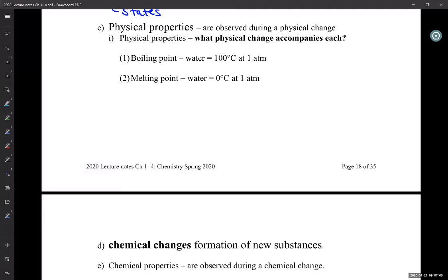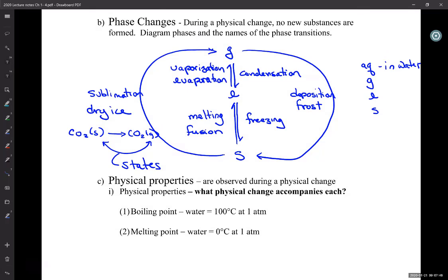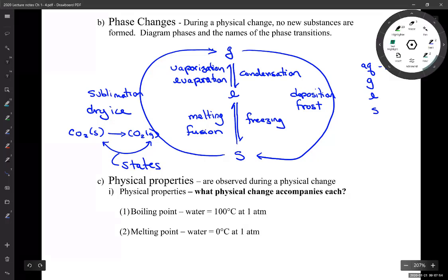When something goes from the solid to the liquid state, we call the temperature at which that happens the melting point. The melting point and the freezing point for a pure substance are the same. For water, it melts at zero degrees Celsius and freezes at zero degrees Celsius — the only difference is whether you're putting energy in or taking energy out. Melting point and freezing point are physical properties. For pure substances, those two things are the same.